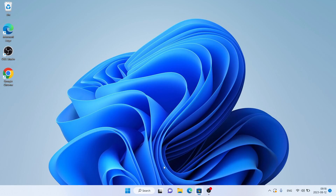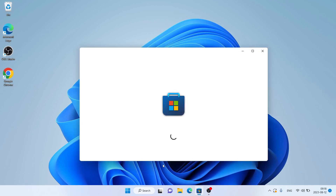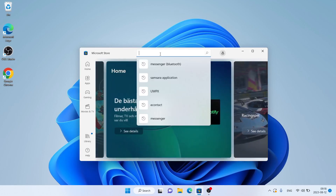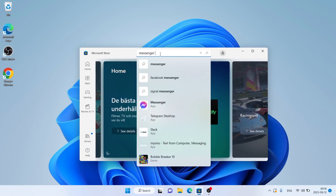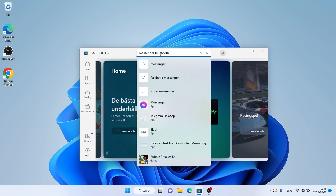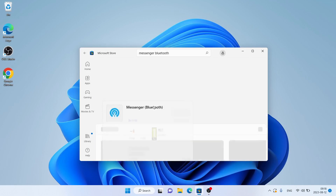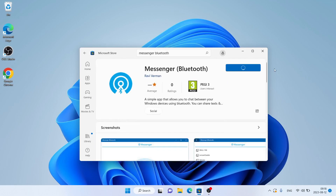Follow me first. Open Microsoft Store, then search for Messenger Bluetooth. As you can see, this is Messenger Bluetooth. Open it and click Get.